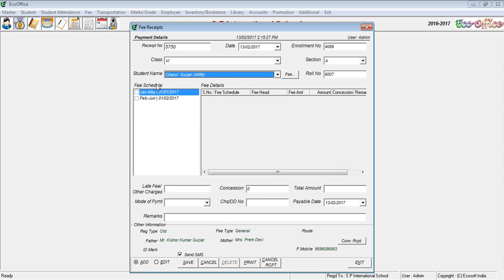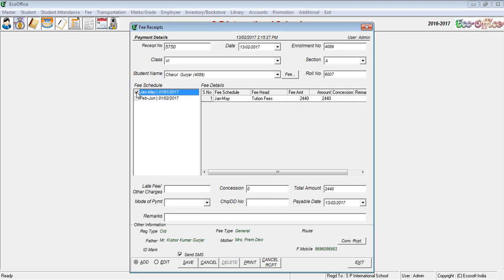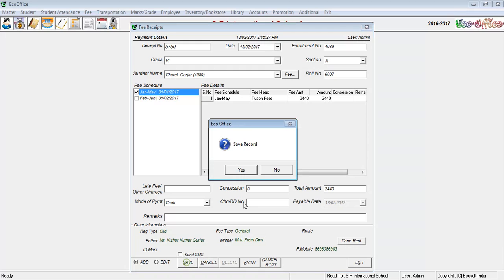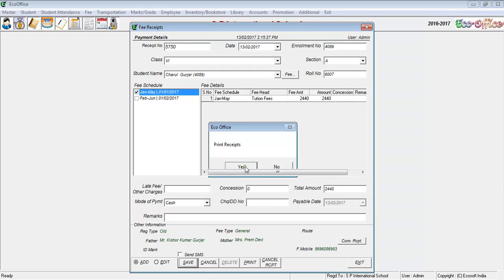Select the mode you want for making free receipts, then check the test option. Click Save and confirm yes. You can also take a print if needed.